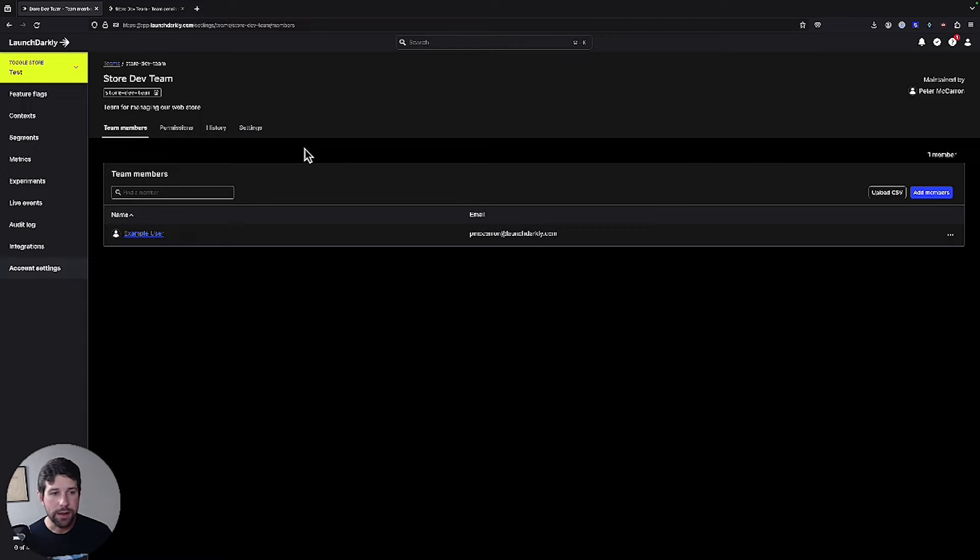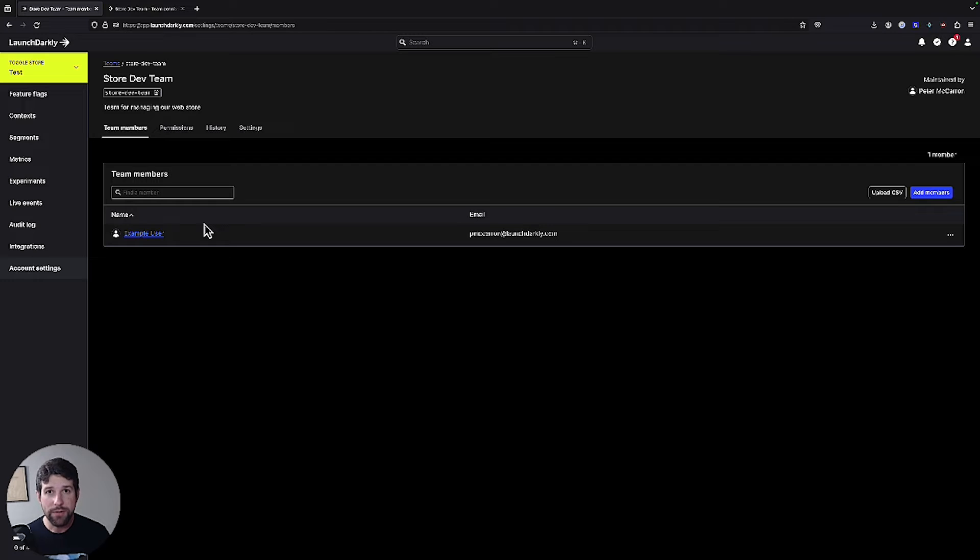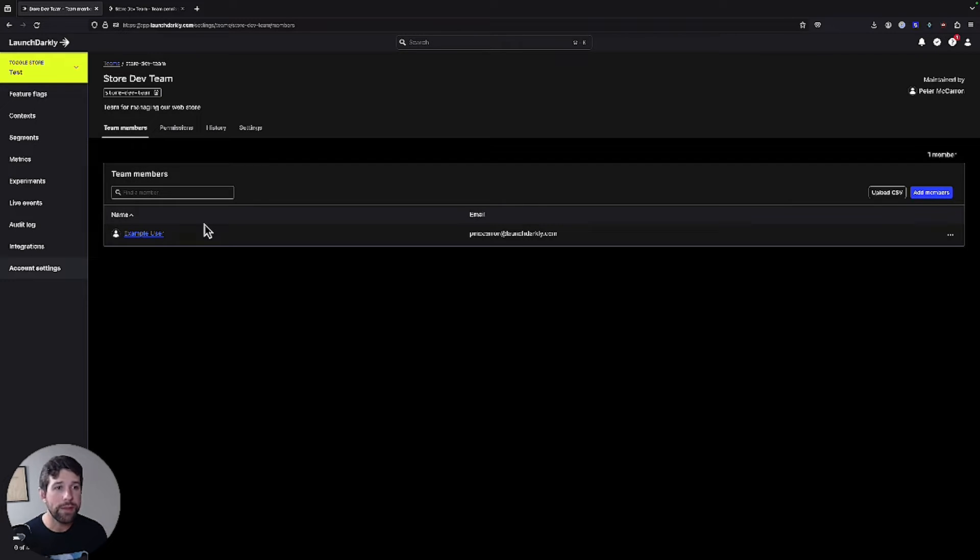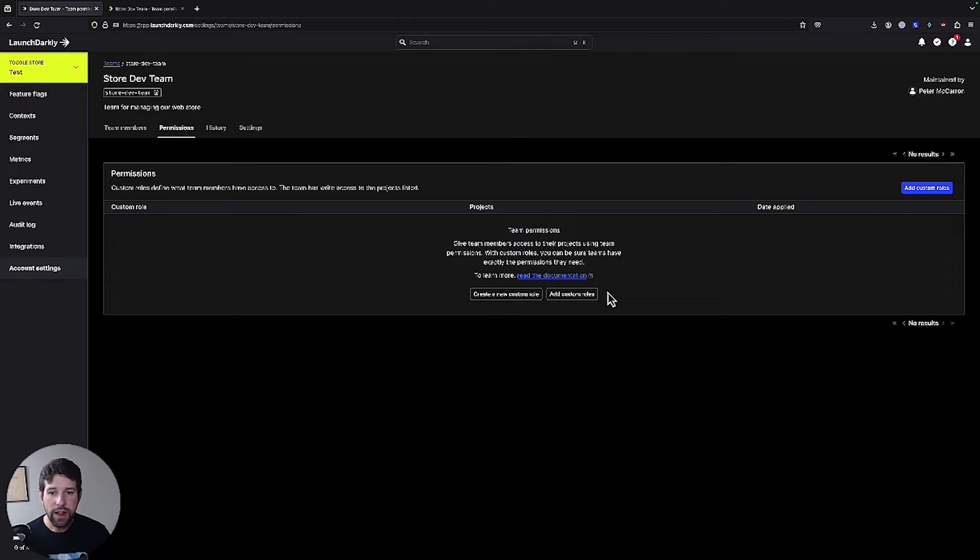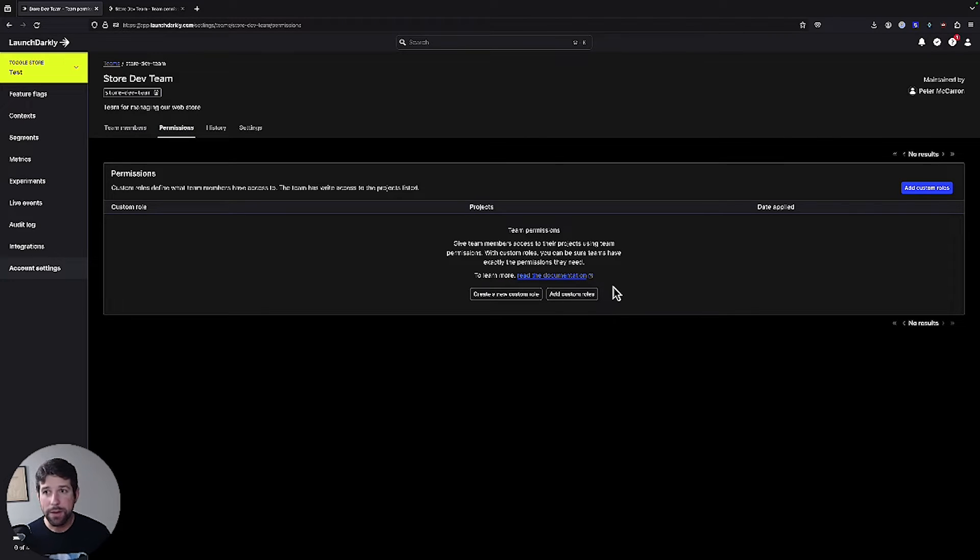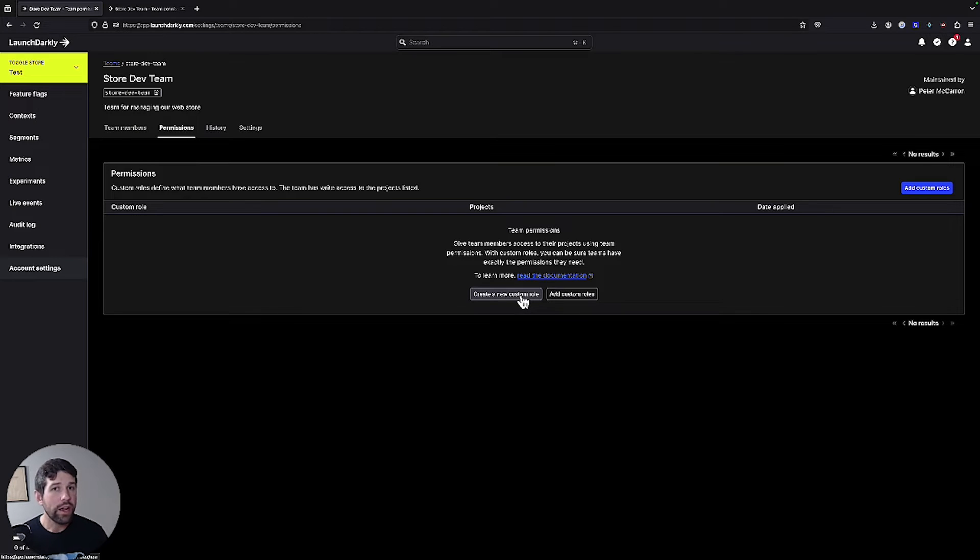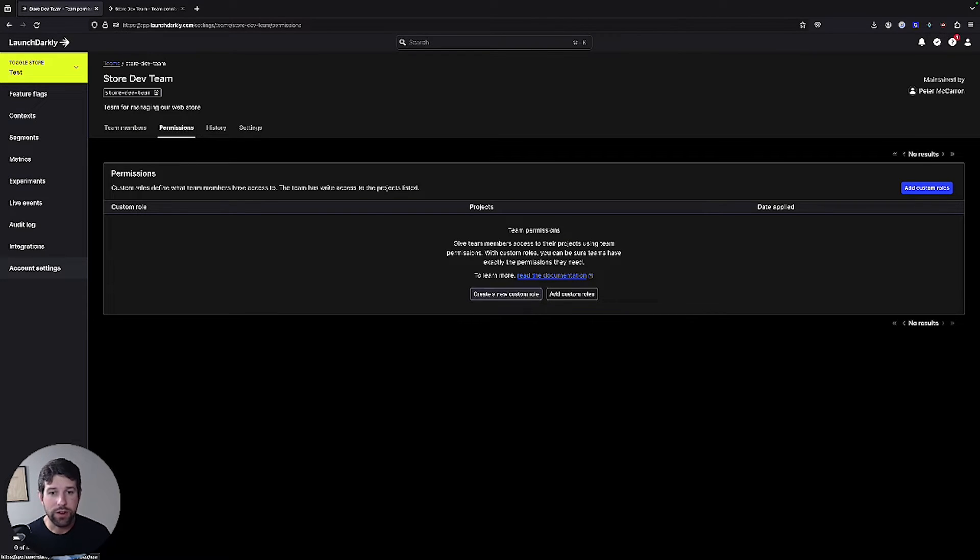So now back in our team, we've shown that we've added this member to our team environment, but they don't actually have permission to do anything. We're going to update that now using a custom role. If I click the permissions tab here, I'll have two different options. I can add different custom roles that maybe I've created previously, or I can create a new custom role. Let's go ahead and create a new one to get us started.